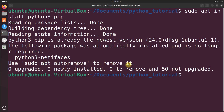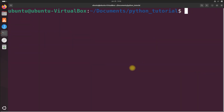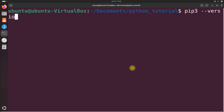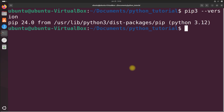After the installation has completed you can verify that Python and pip are installed correctly by repeating the version check for Python, and also checking pip by typing pip3 --version. Here you can see the version of Python you have installed and the version of pip you have installed.